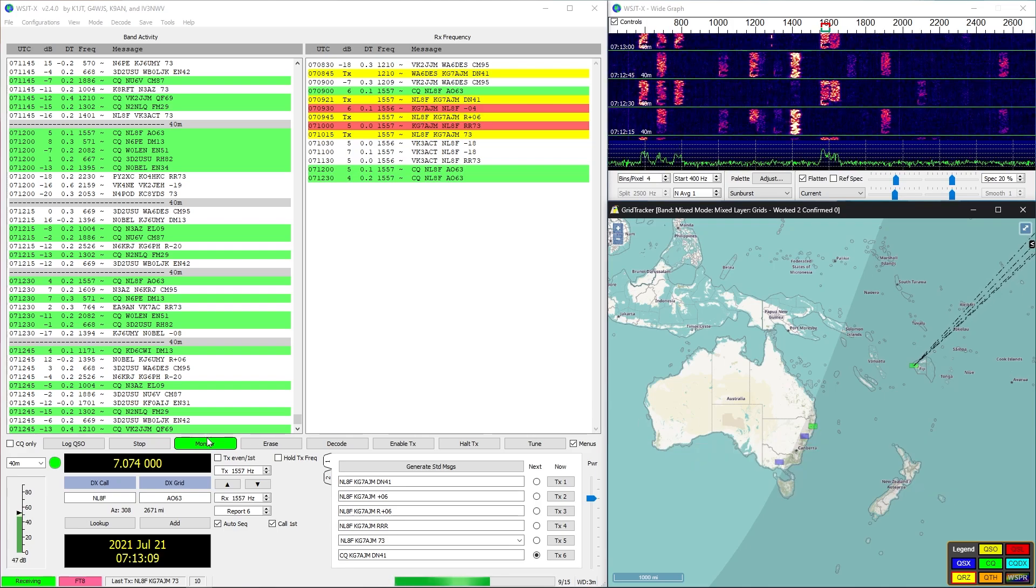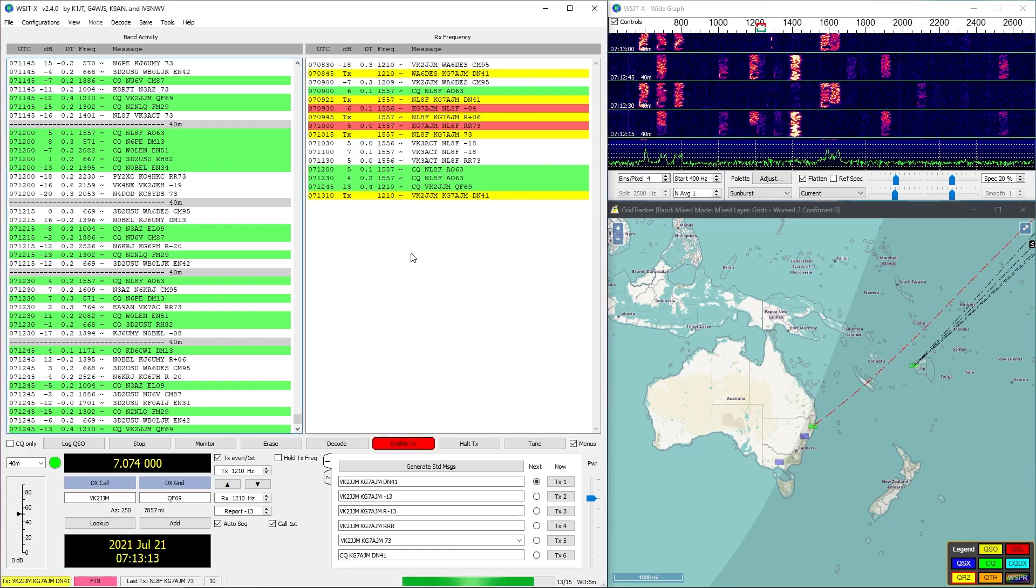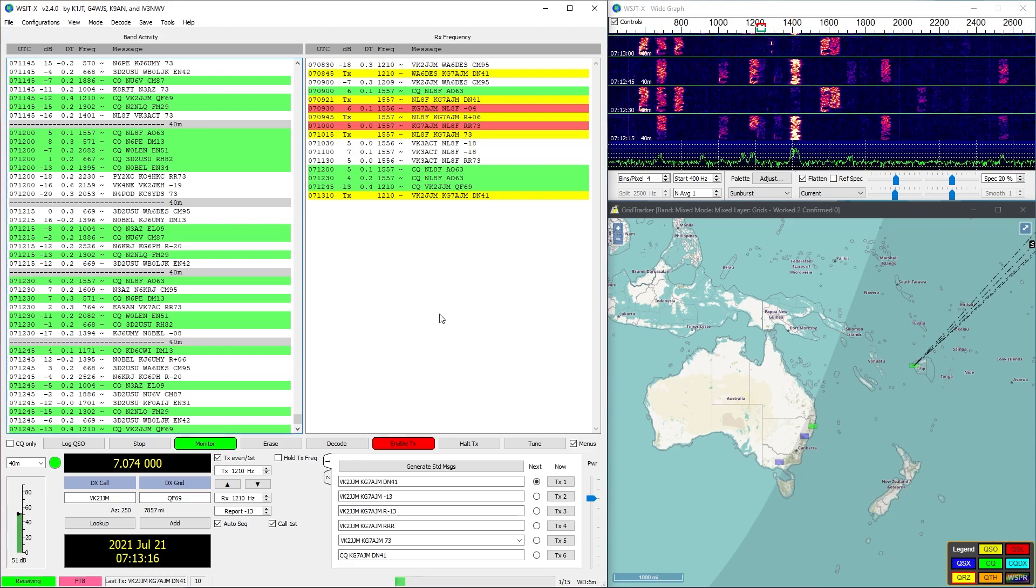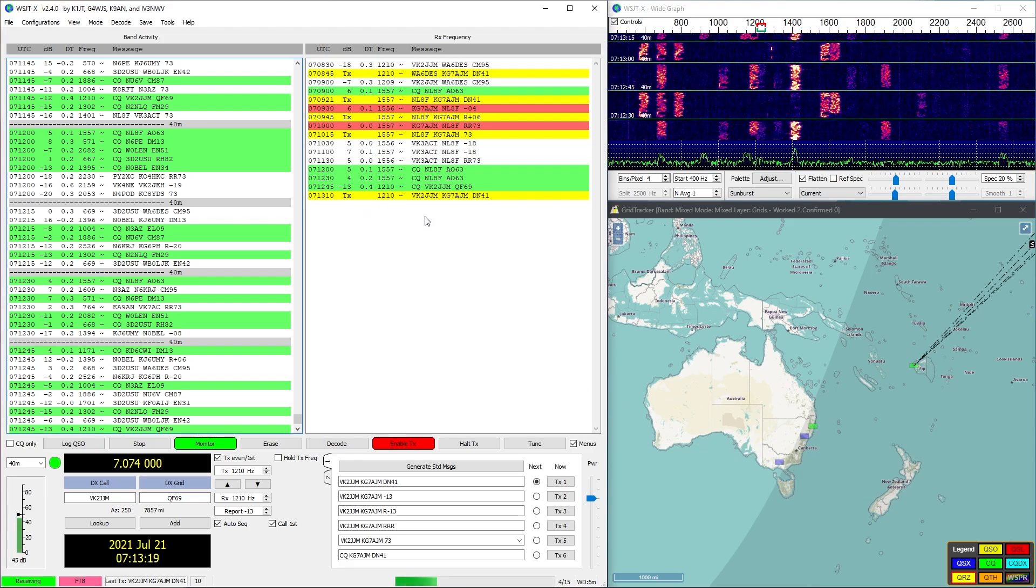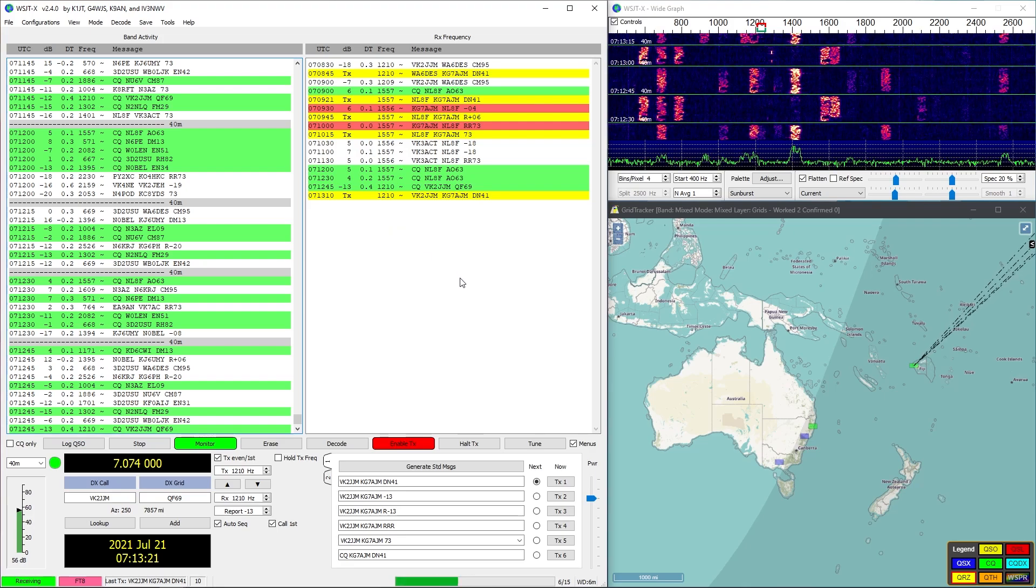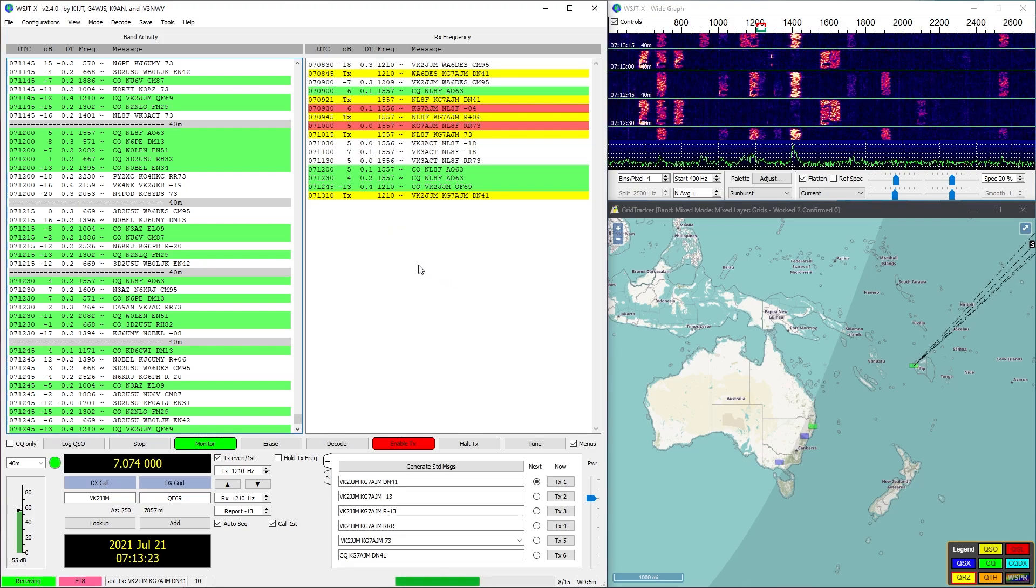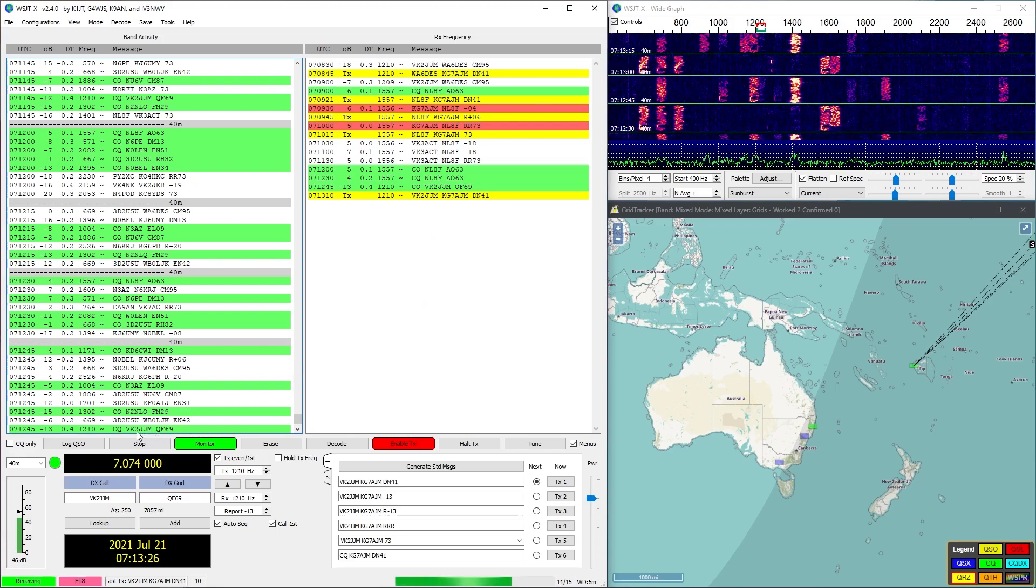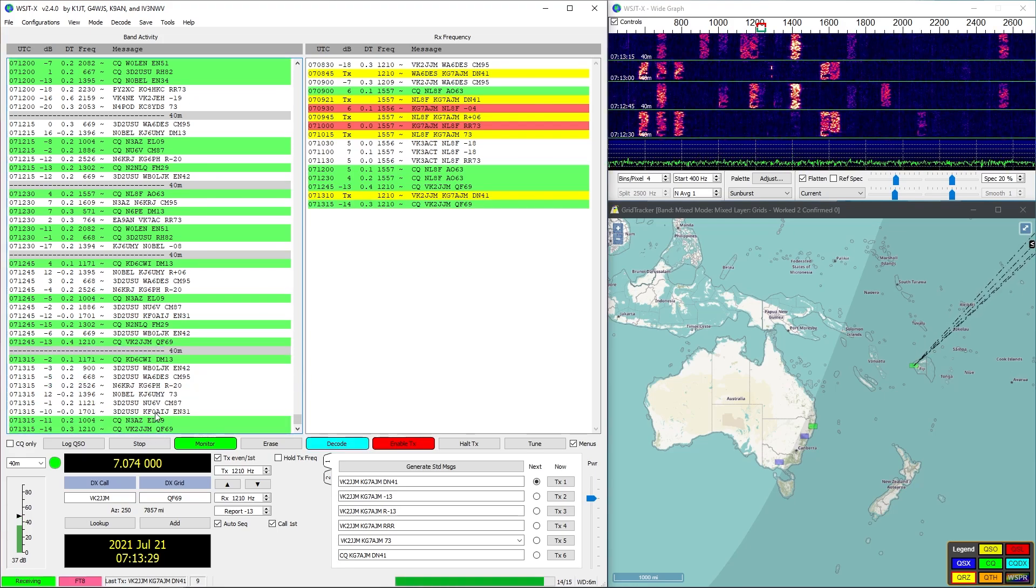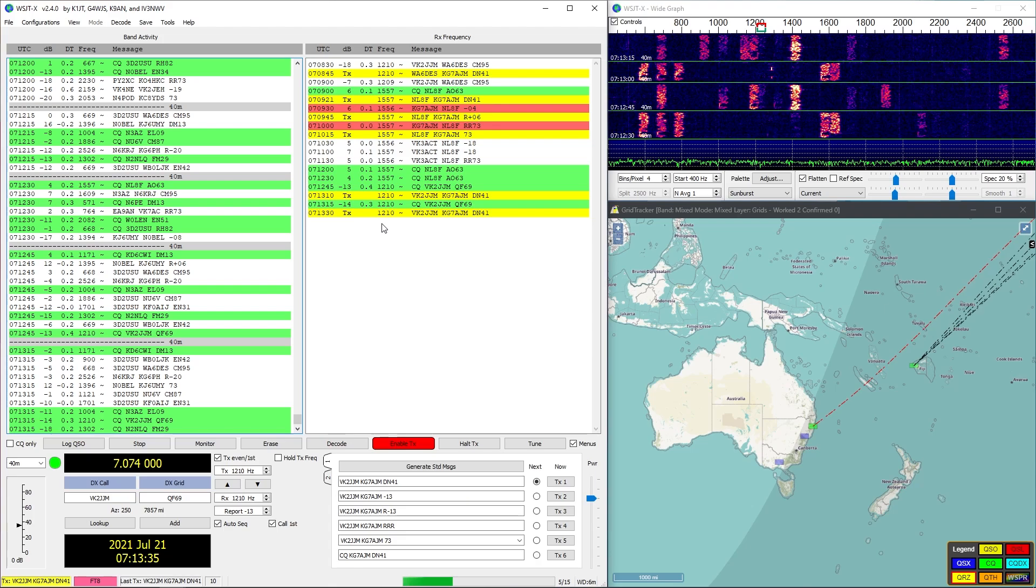Someone like this right here, this VK2JJM, we can see we can zoom in and see that person. We can see their call sign, where they're located, and what the prefix of their call sign is, what country that's from. We can see VK is Australia. So we're going to try communicating with him even though it's a negative 13.